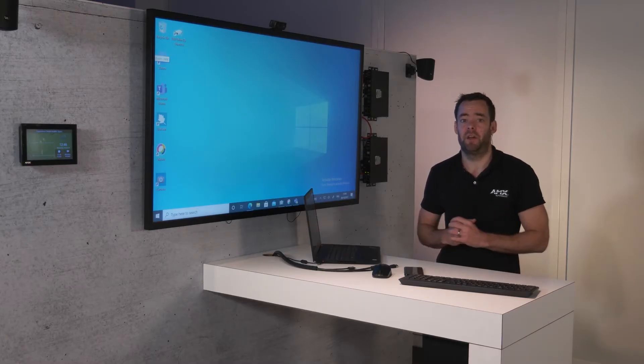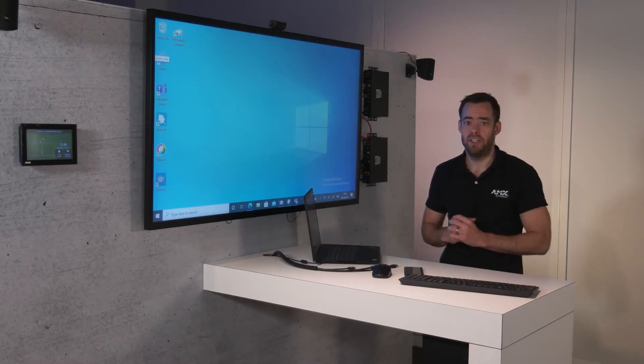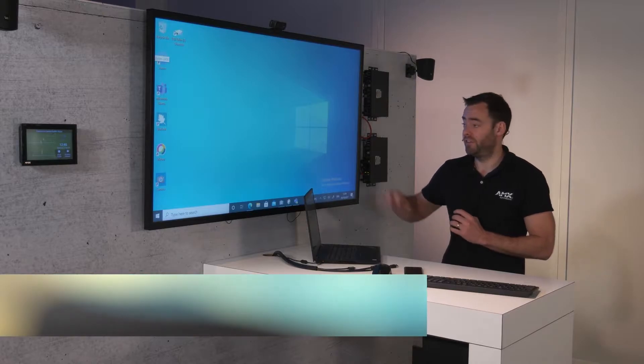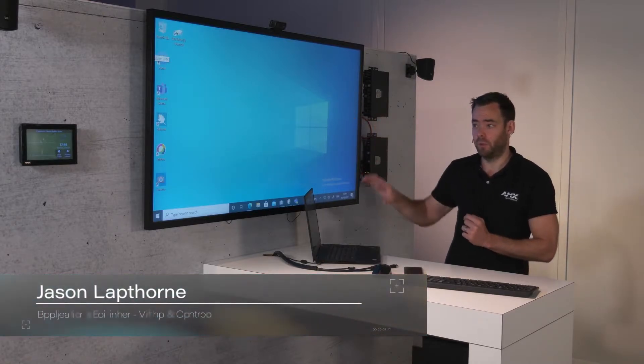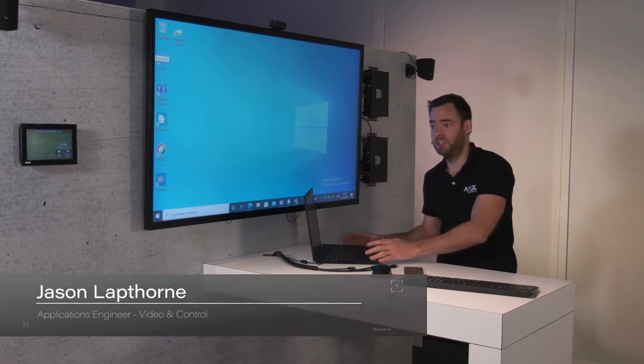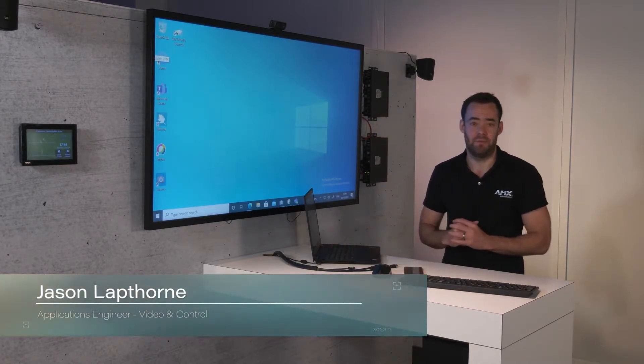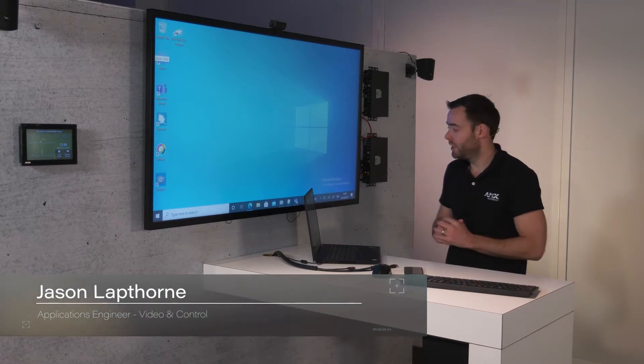I'm in the conferencing area where we're showcasing the ability to have a great in-room system but also allow visiting devices to use that same technology.